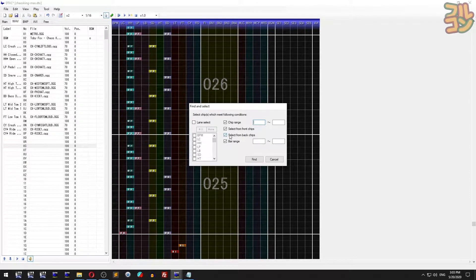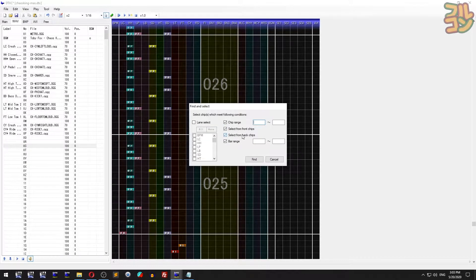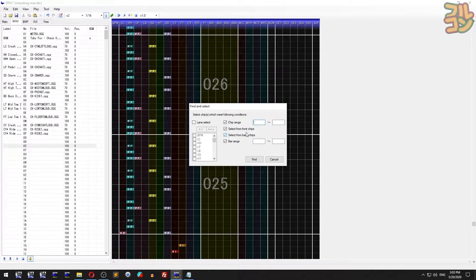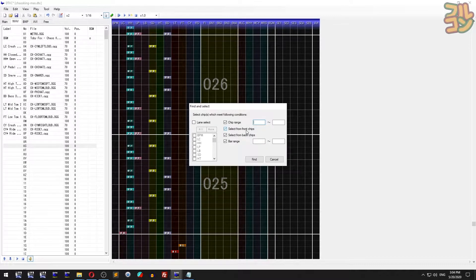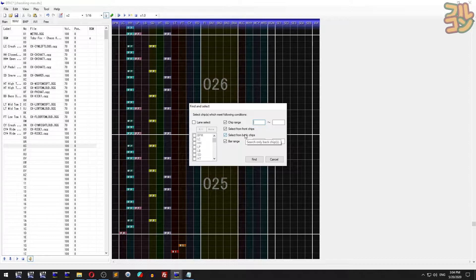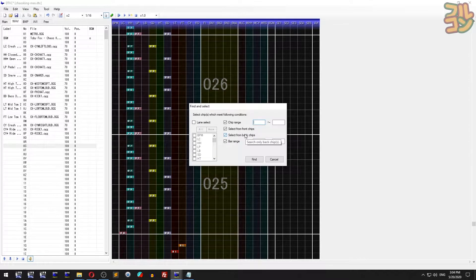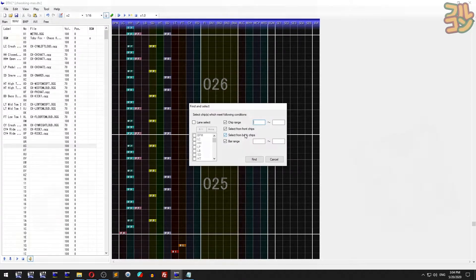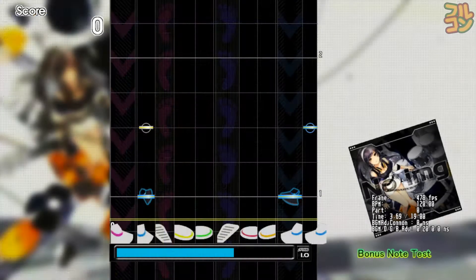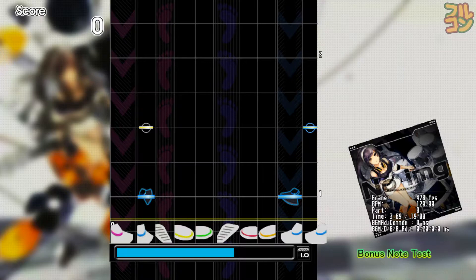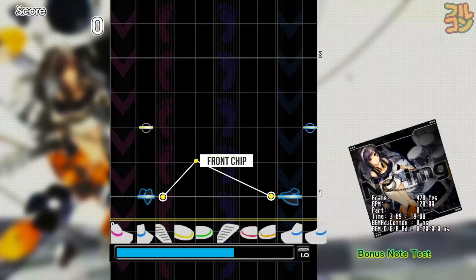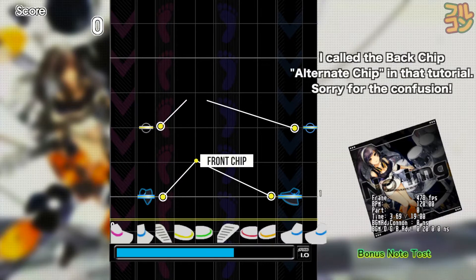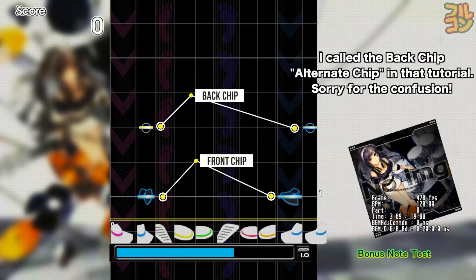Take note of the select from front chips and select from back chips checkboxes. Front chips are normal chips you place, and back chips are special chips where you hold control as you place them. Closed hi-hat notes and right cymbal notes count as front chips, while open hi-hat notes and ride notes count as back chips.